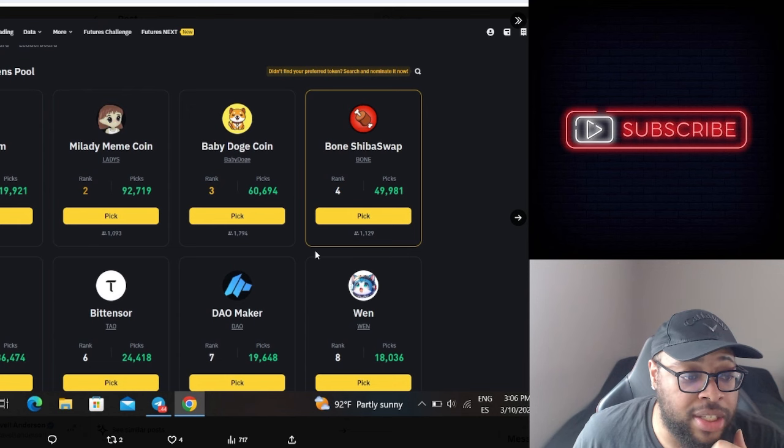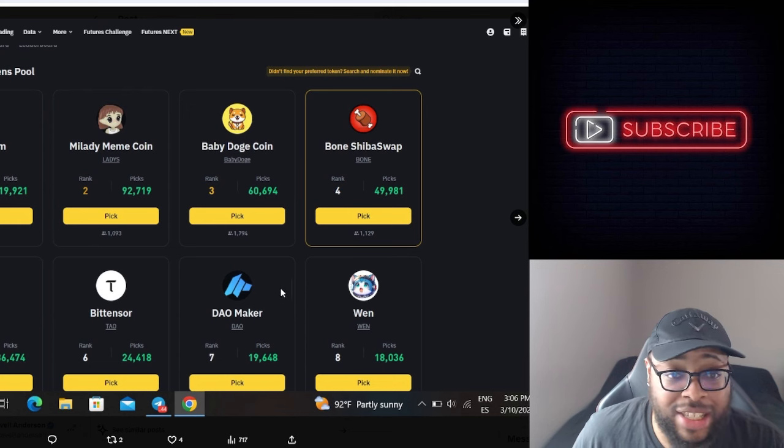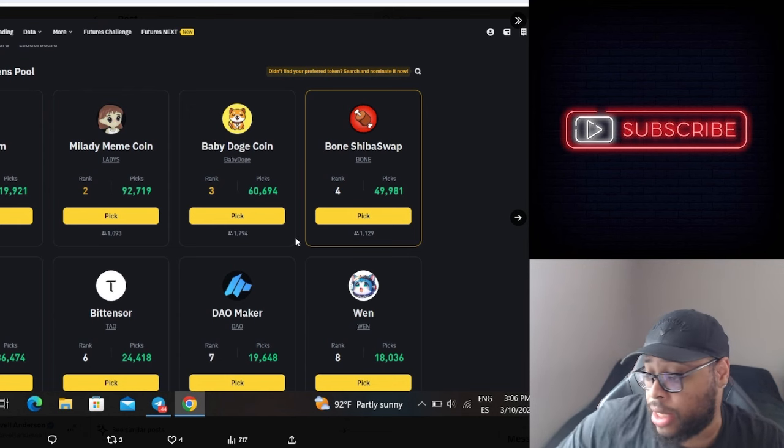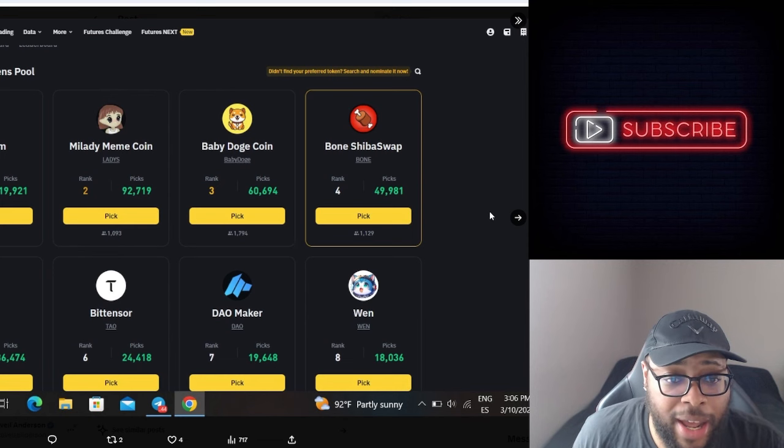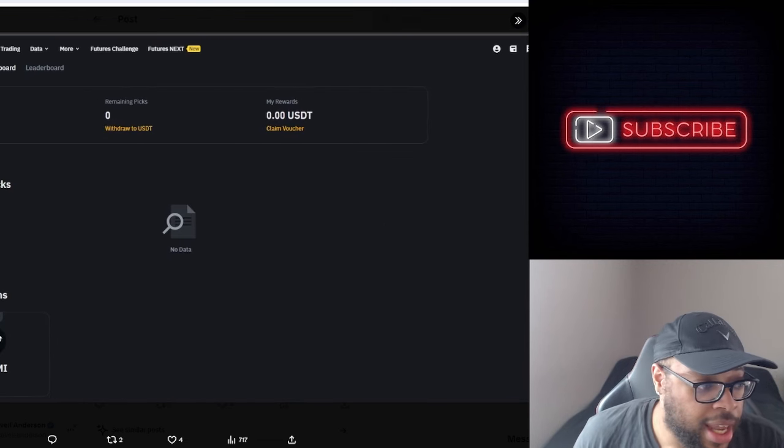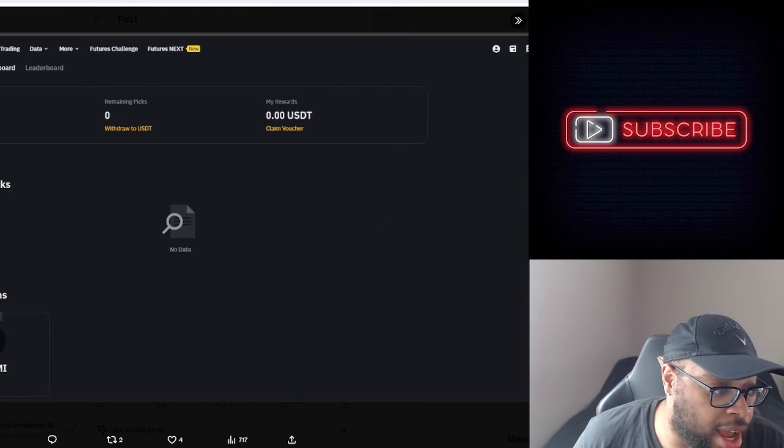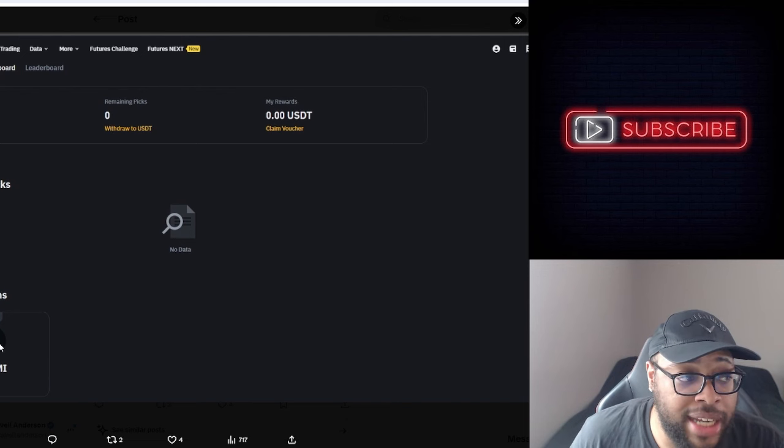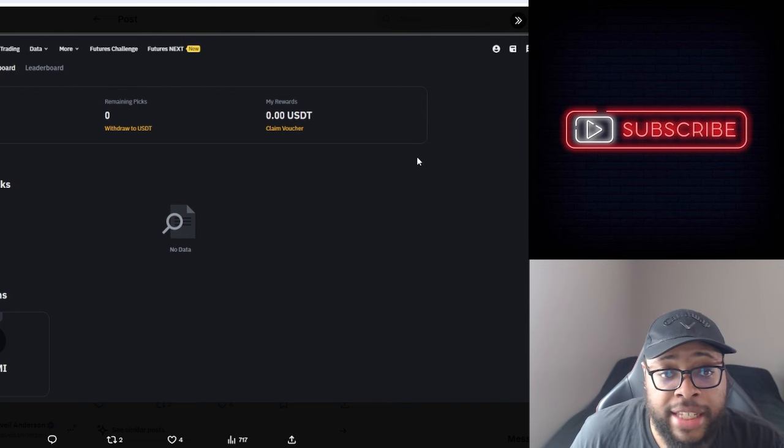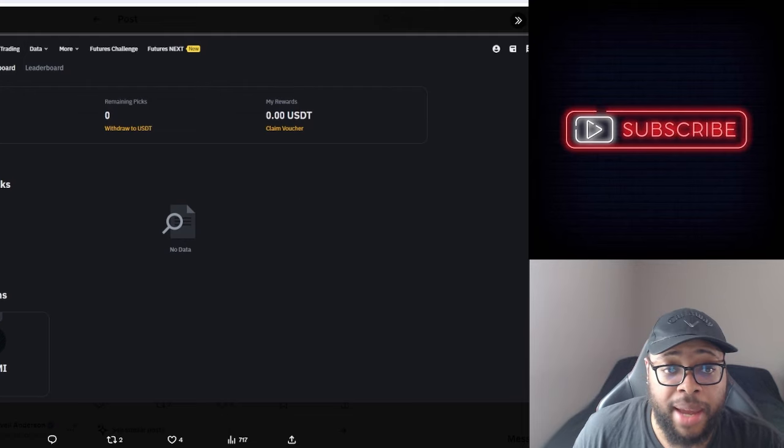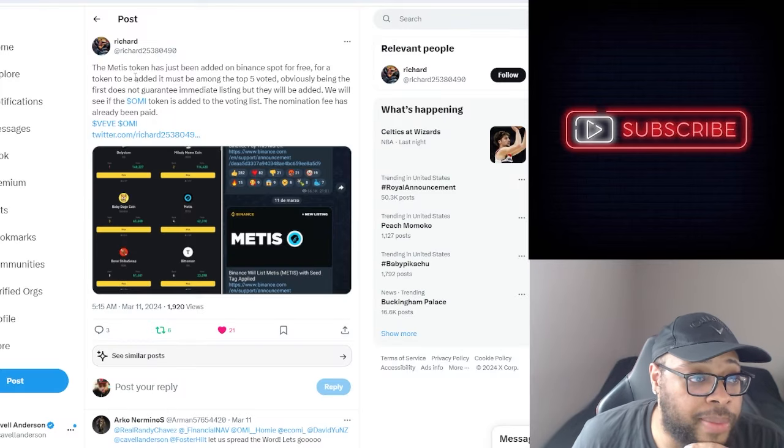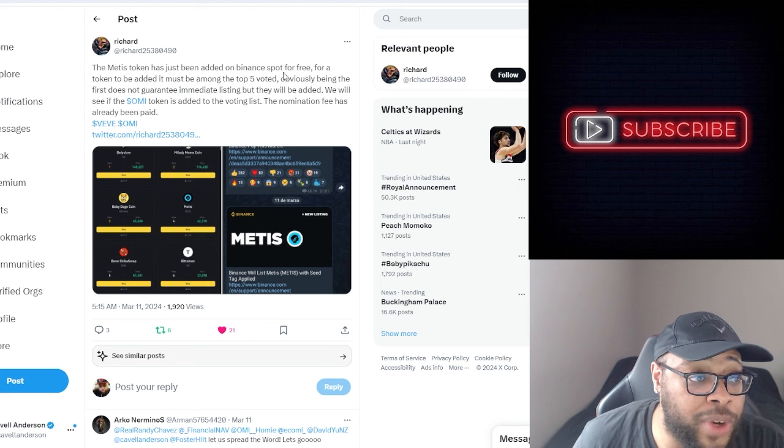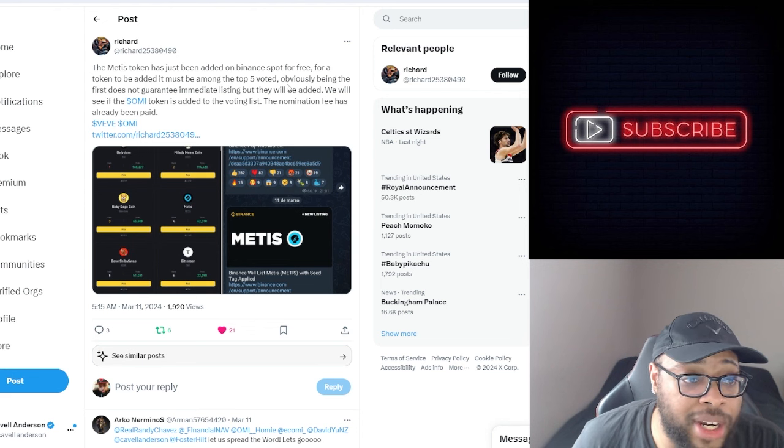As you can see, once again, nomination under review. So he nominated eCOMI and it's still under review. Well it was still under review at this point in time. The Midas token has just been added on Binance Spot for free. For a token to be added it must be among the top five voted. Obviously being the first does not guarantee immediate listings but they will be added.